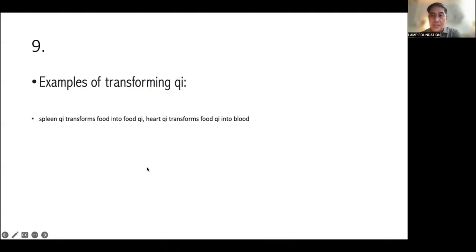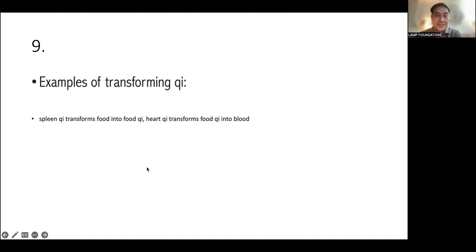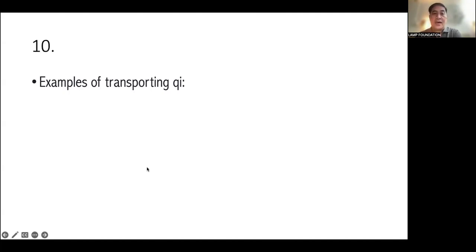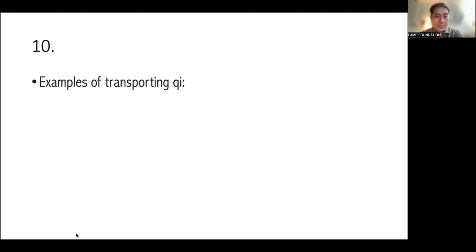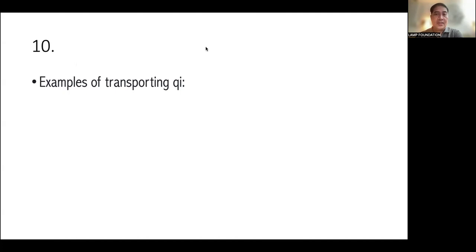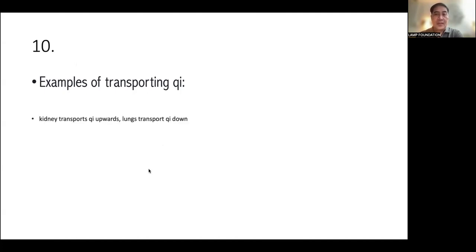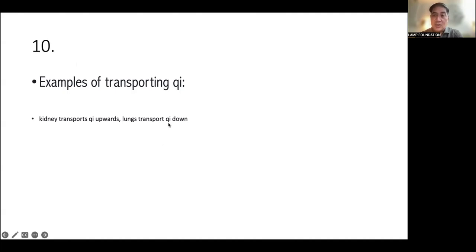So this actually proves the fact that Qi is in a constant state of flux. It's like it's transformed. Okay. So a very good example would be spleen Qi that transforms food into food Qi or food essence. And then another one is heart Qi transforming food Qi into blood. So if you have heart Qi deficiency, you cannot transform food into blood. So you will have heart blood deficiency, right?